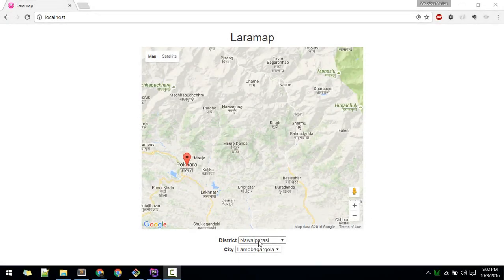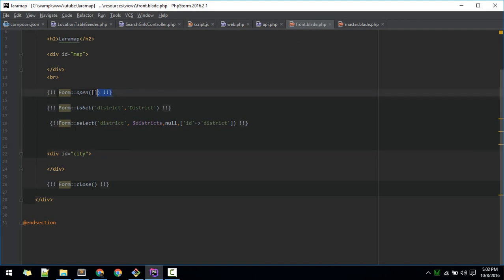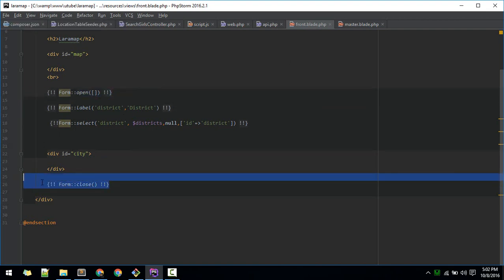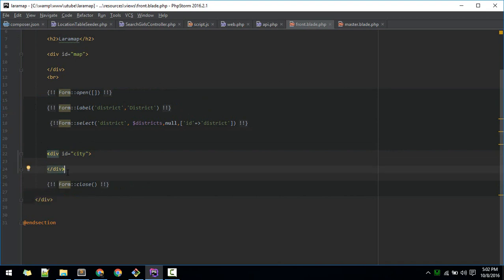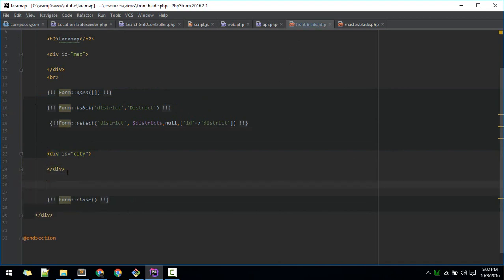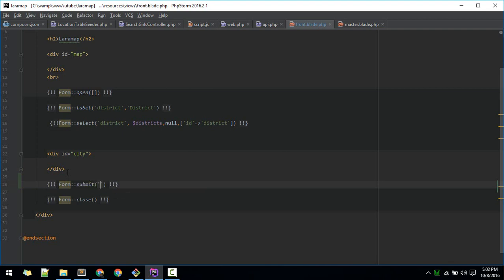We have created this district and city setup. When we select a district it will populate the city related to that district. Now we need a button to submit, and when we hit that we will perform the action. So let's create that — go to front.blade. Here we have opened the form and here we are closing it, and we are populating our city. Next we'll create a submit button down here — a form submit.